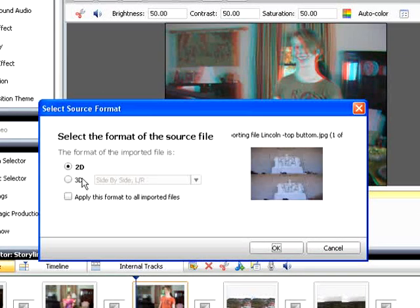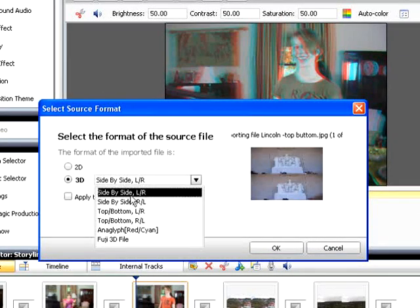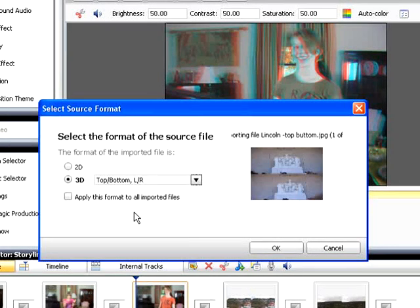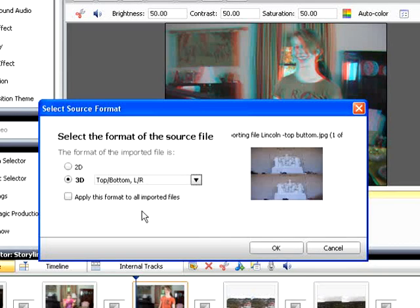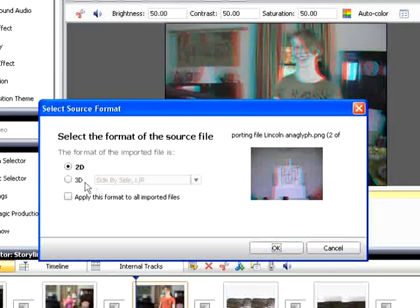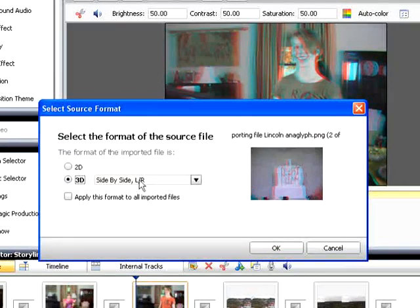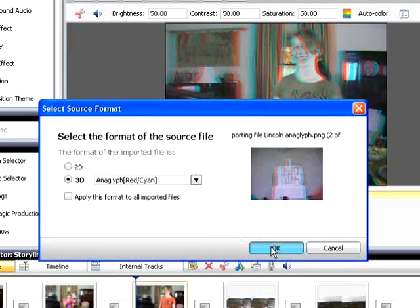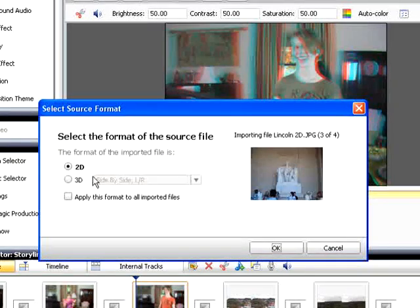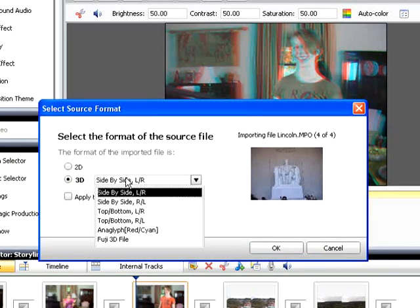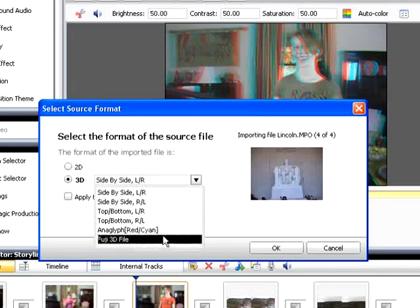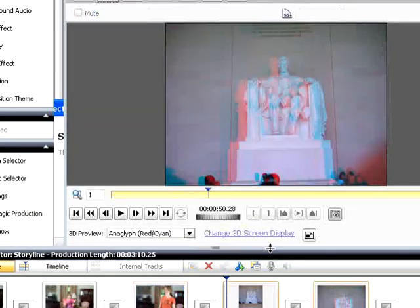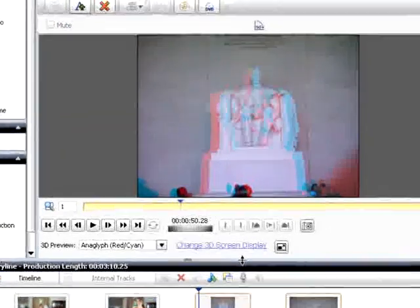Then identify the kind of image. I'm importing files from mixed sources, so I won't click the Apply This Format to All Imported Files checkbox. Instead, I'll click OK and identify all images one by one. This is the same procedure you would use if you simultaneously imported videos from mixed sources.